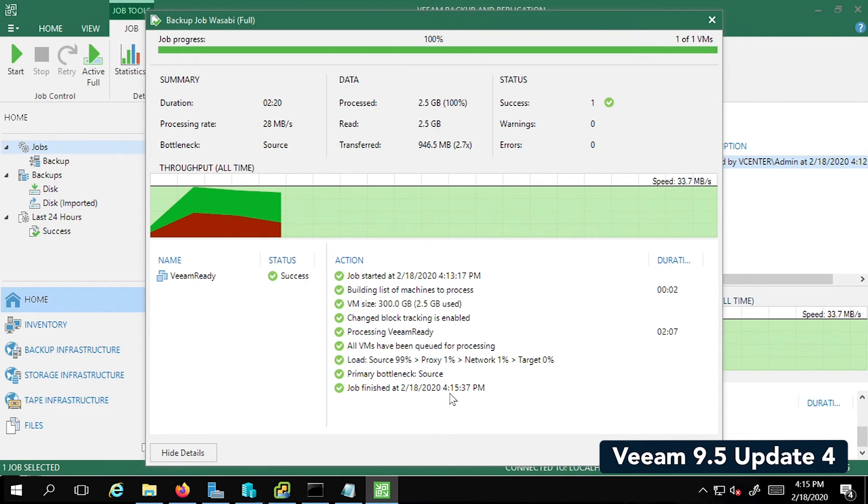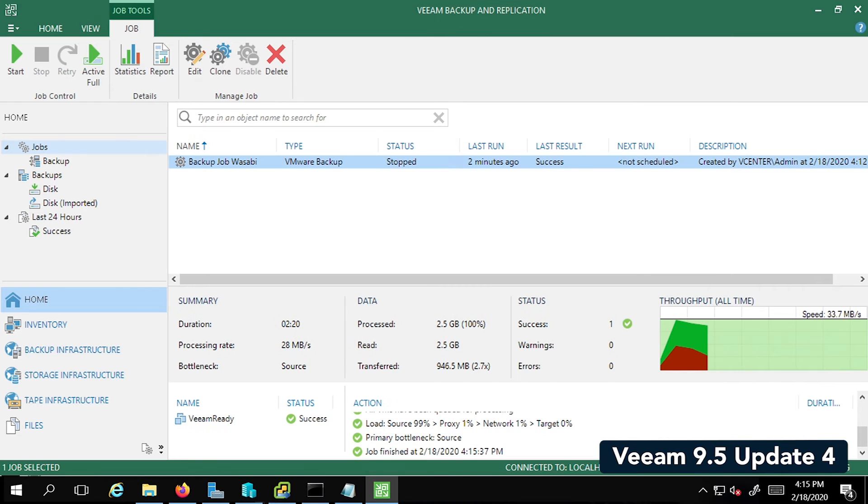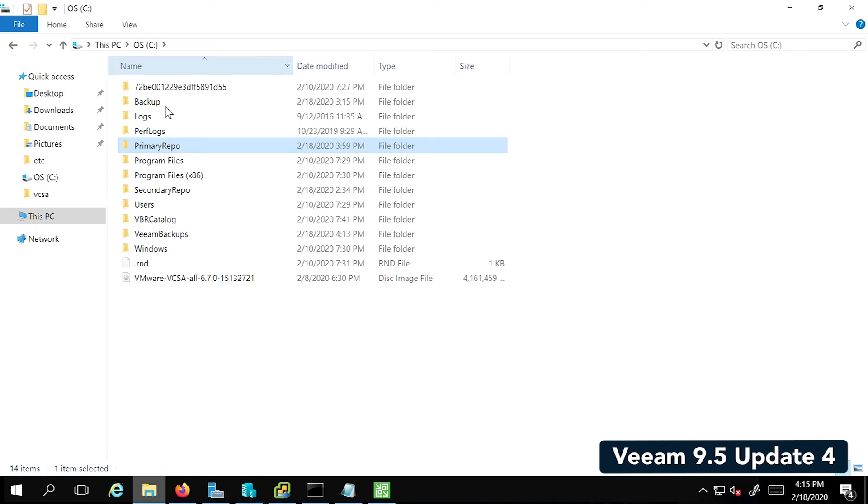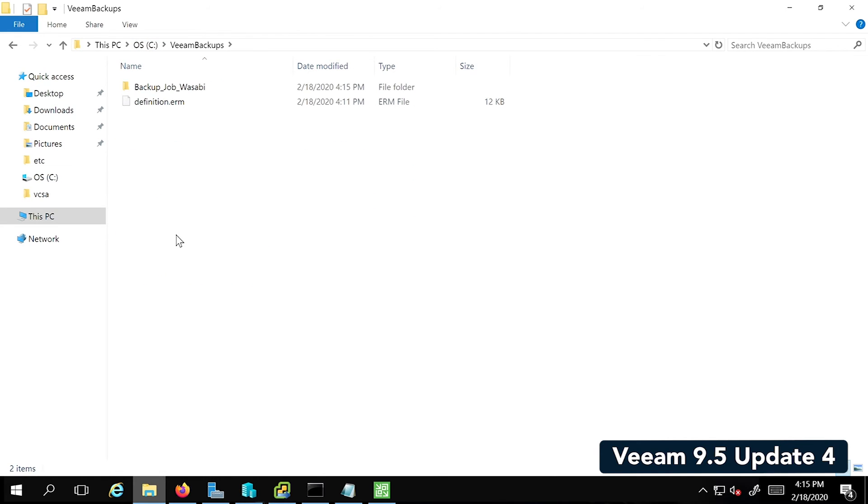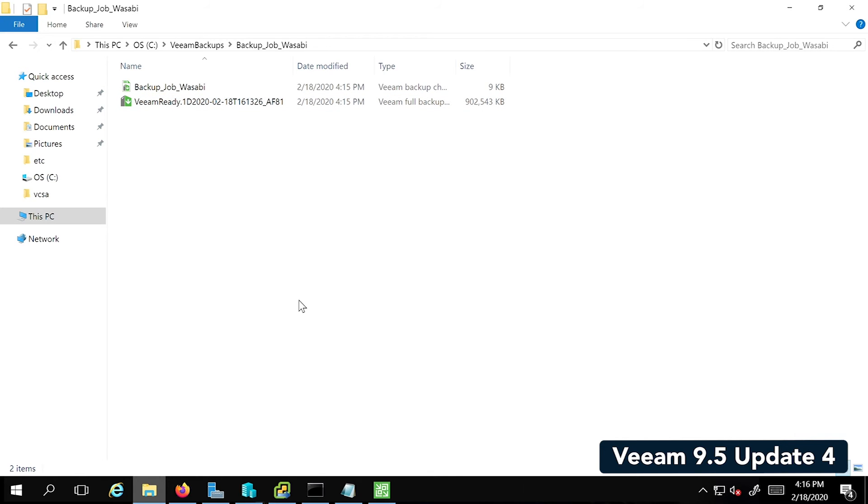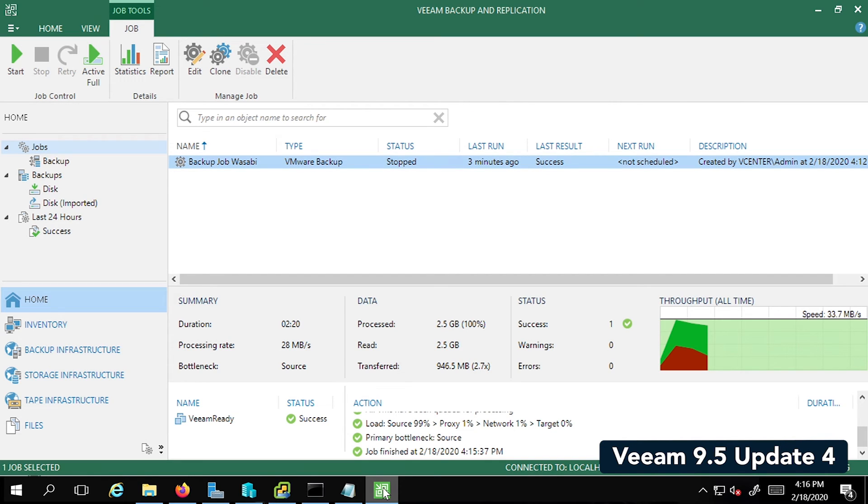We should see the status to Success soon followed by a notification. There you go. The status has changed to Success. The job is finished, so we can click on OK and close this out. So that was the first backup. We can see if I go back to my C drive and the Veeam backups folder, you'll see it as Backup Job Wasabi. If I double click on that, you can see there is a full backup available there.